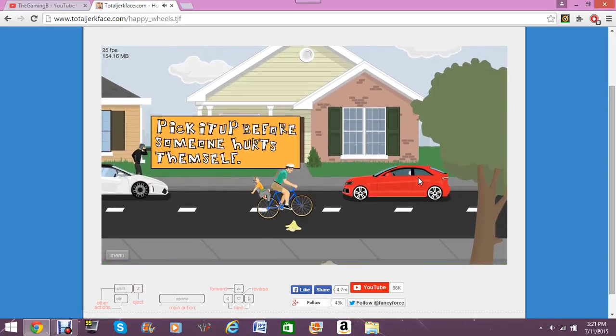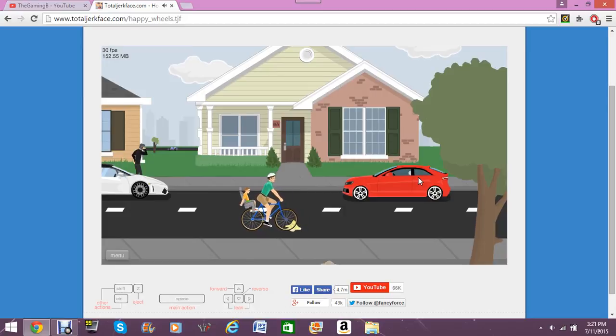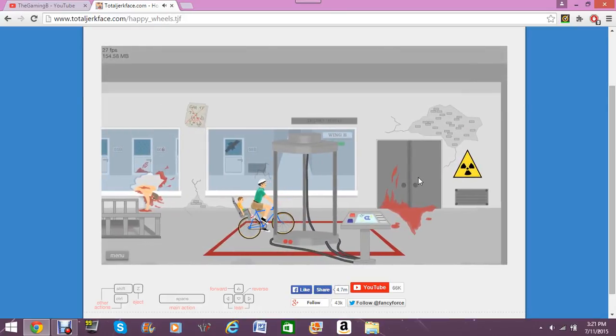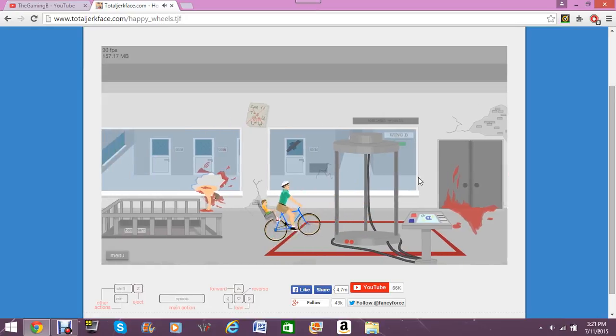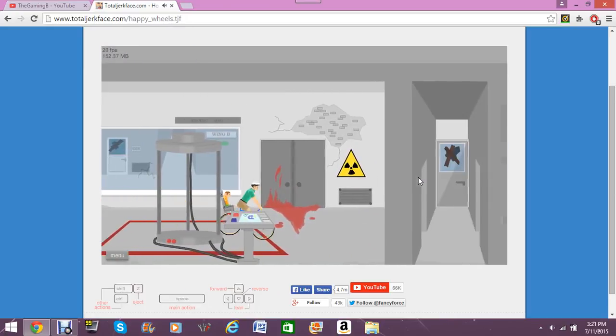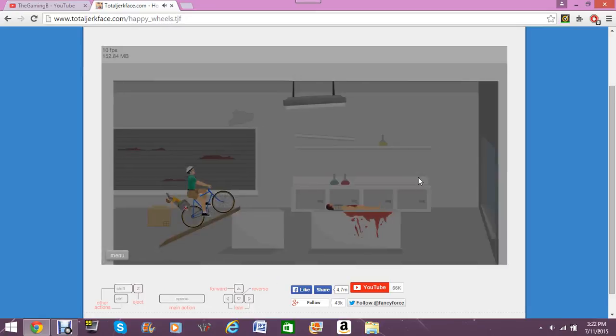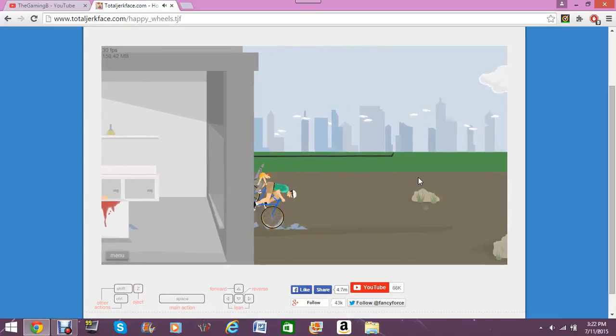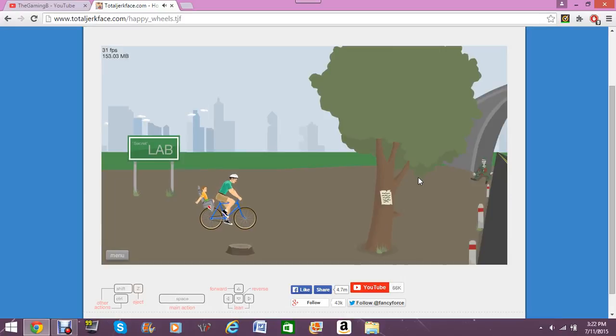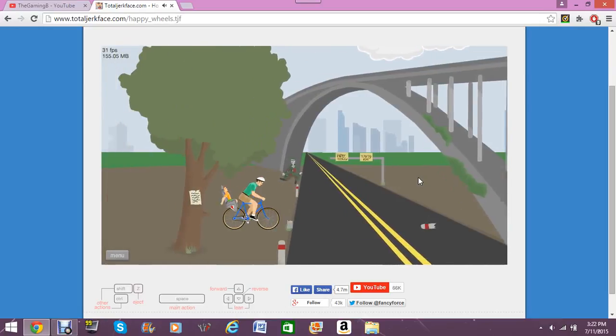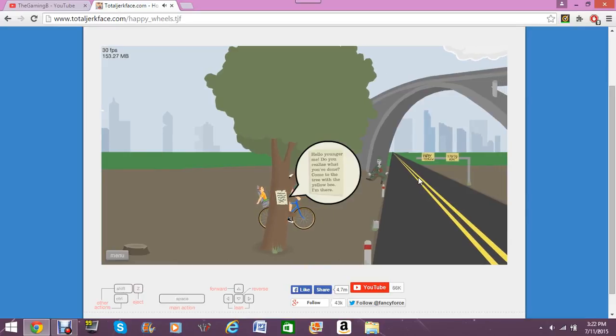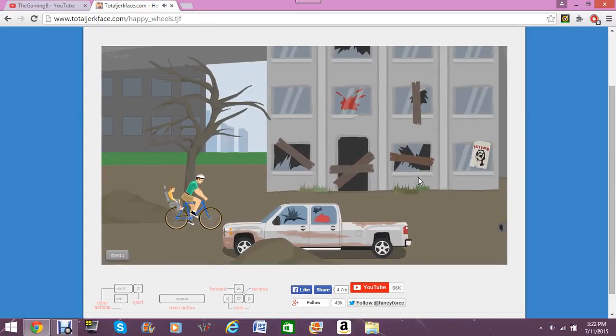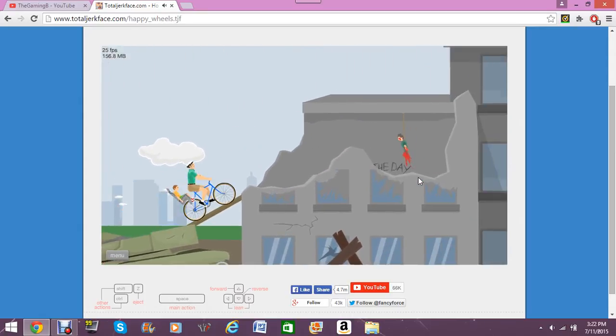Ah! Pick it up before... Alright. Shut up. What? Did I just do? We were in such a nice, kind neighborhood, and now we're in this. Because we picked up a banana peel. Why did the lights just go off? Ah! Let me out! Secret lab. It's a zombie! Wait. Can I read the note? Hello, younger me. Do you realize what you've done? Come to the tree with the yellow bee. I'm there.